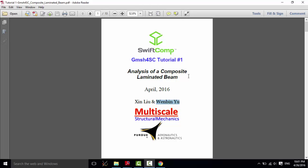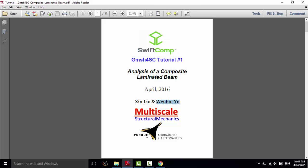Hello everyone, this is Xin. In this demonstration, I want to introduce how to use Mechanics of Structure Genome to carry out beam-like structure modeling. A graphic user interface named gmesh4sc is developed based on gmesh, which is connected with finite element solver Calculix and the general-purpose composite software SwiftComp. SwiftComp is developed by Professor Wenbin Yu at Purdue University. SwiftComp uses Mechanics of Structure Genome to carry out multiscale constitutive modeling of composites.